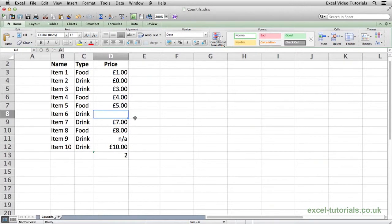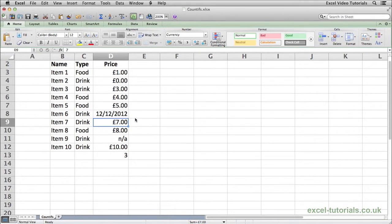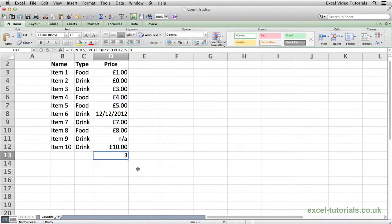One thing to bear in mind when you're doing COUNTIFS is that if you have a long list of data in a big spreadsheet, and you may by mistake have a date value in the column, so if I just put a date in here, as you can see that COUNTIFS has now gone up to 3.